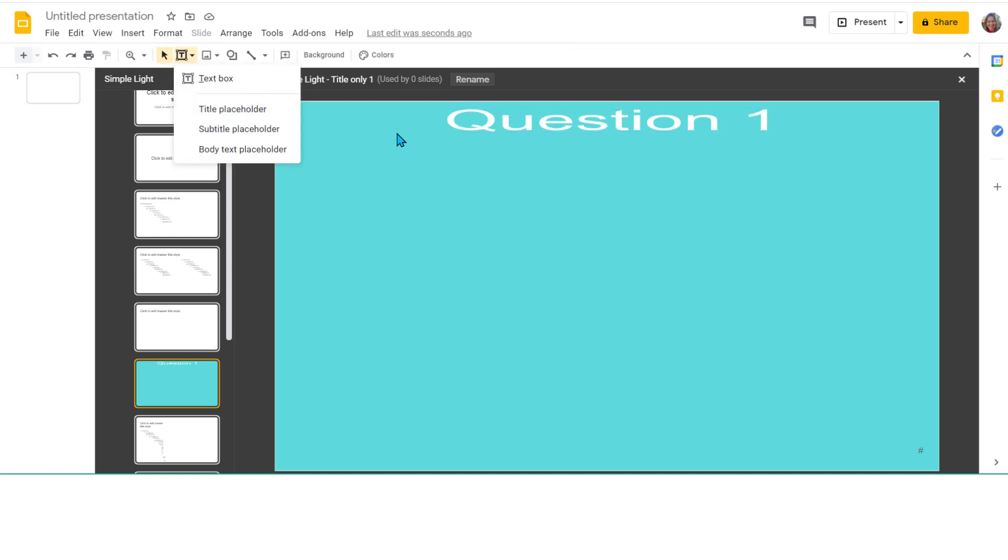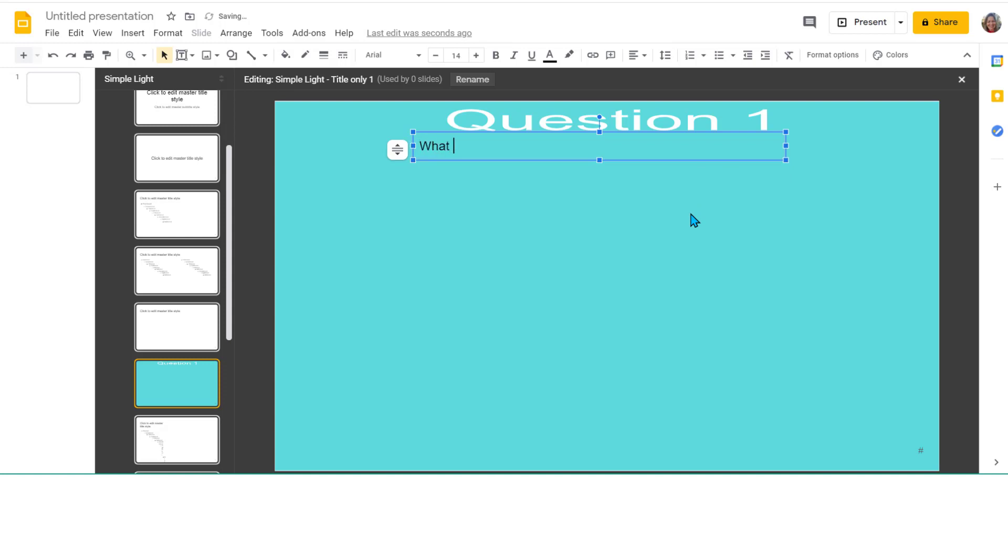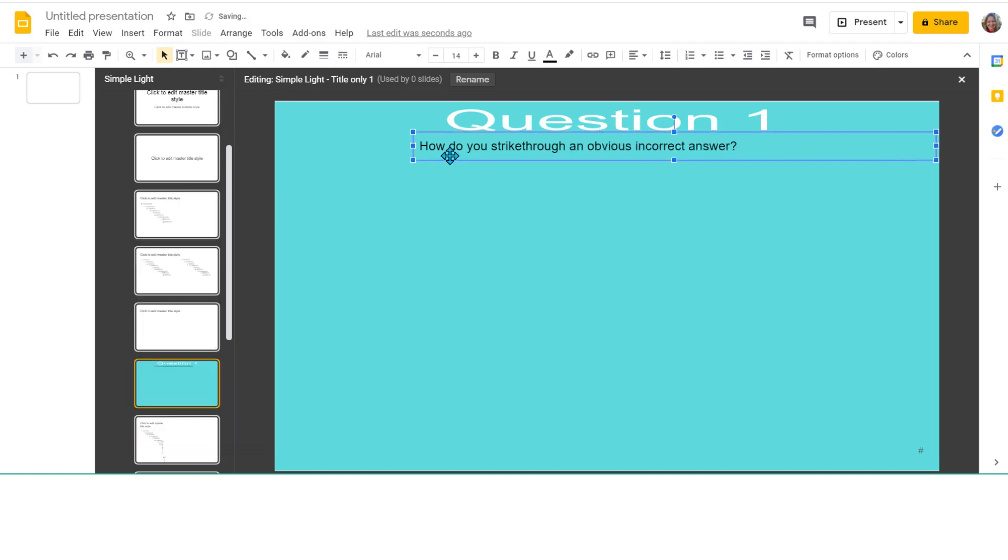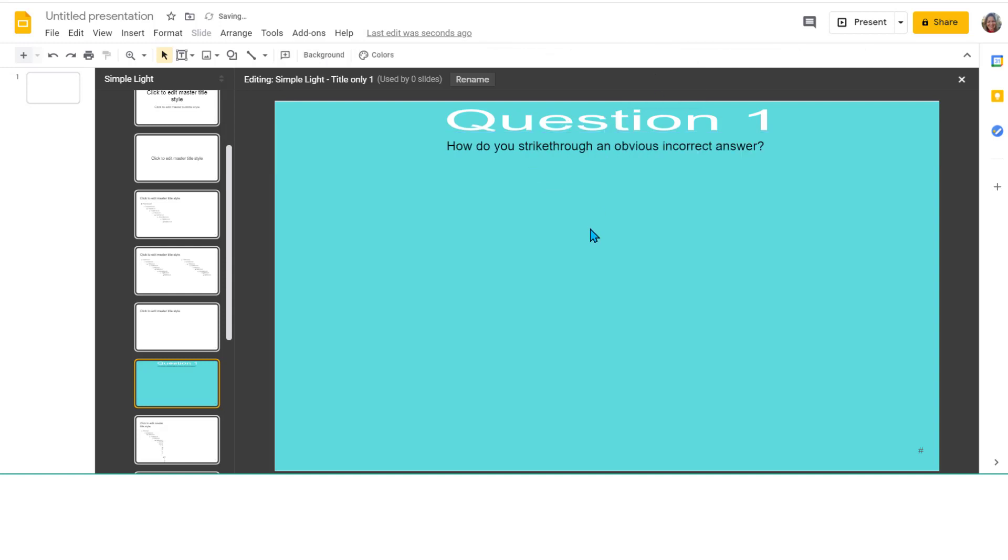Then I want to add a text box. I'm going to stretch this all the way to the end so I can get it nice and centered. Go up here, drop down, click center, and it will center it on that slide. Because I've done everything in the master slide, the students cannot move these pieces around.